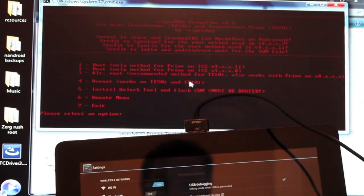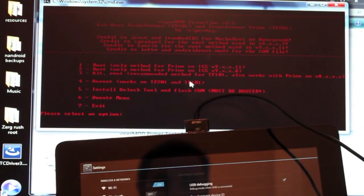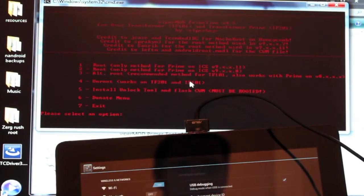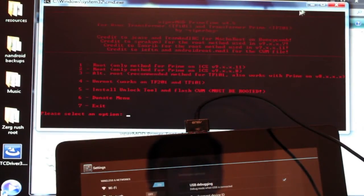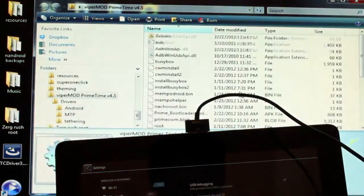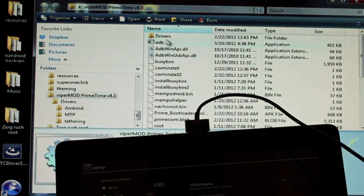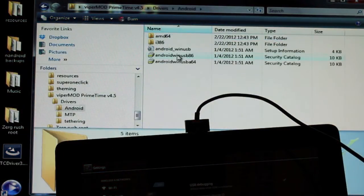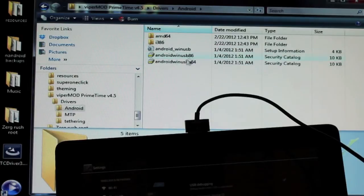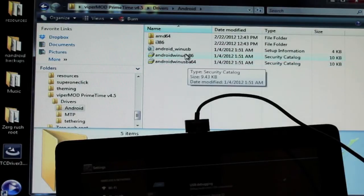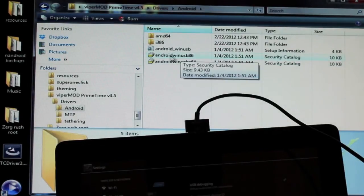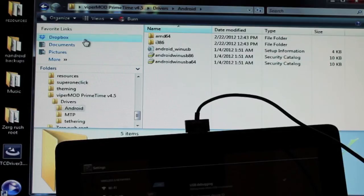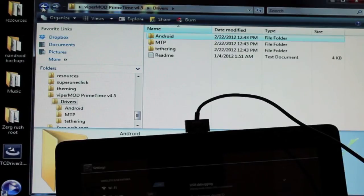So if it doesn't install the USB drivers, you'll have to do that separately. It's included in the toolkit here under drivers and Android. So you have your 64-bit or your 86-bit driver install that you can do right there. Very simple, very easy.